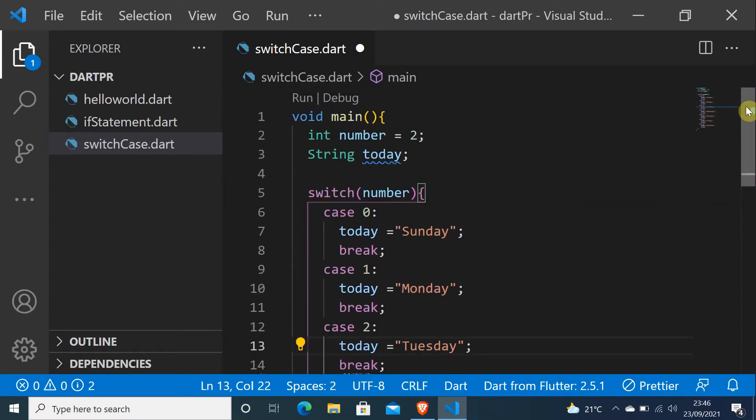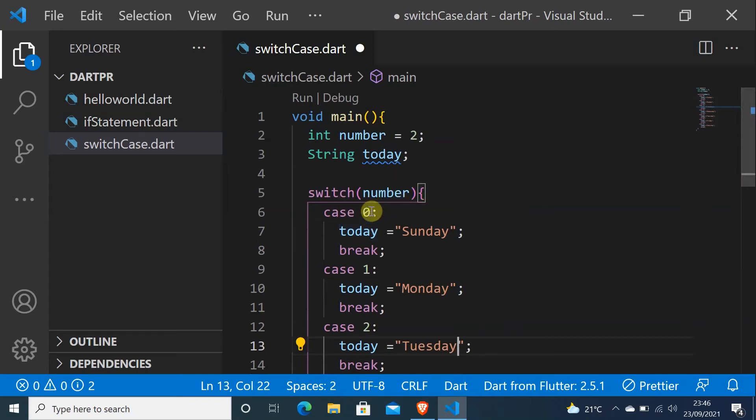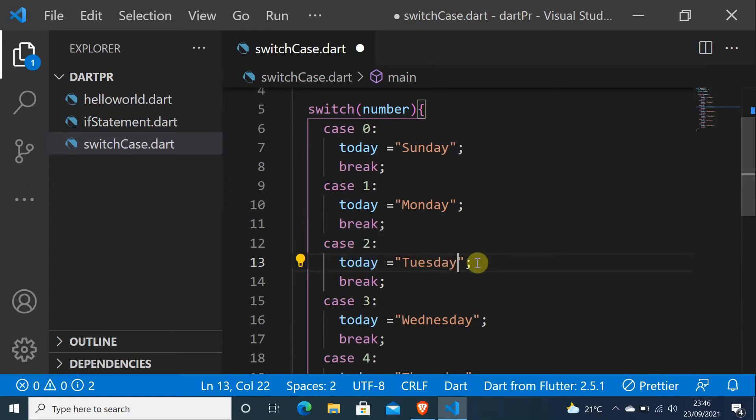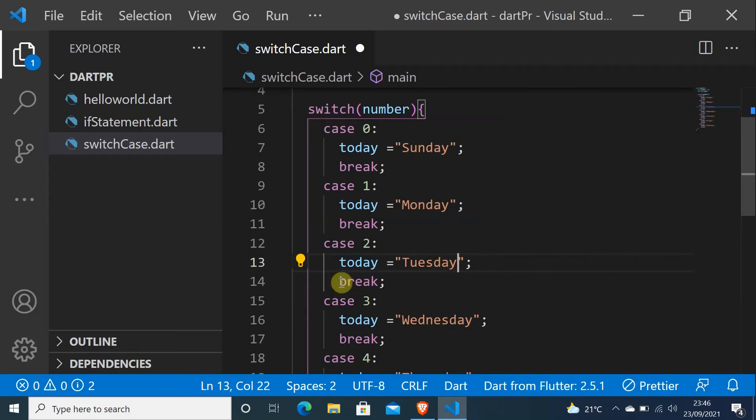So if I explain a little bit, this is a variable and this is the first constant. If number equals to 2, so this is the case we come to. Today will be equal to Tuesday. We will print today, but today will be equal to Tuesday, and then the program will break here. It will stop from here.